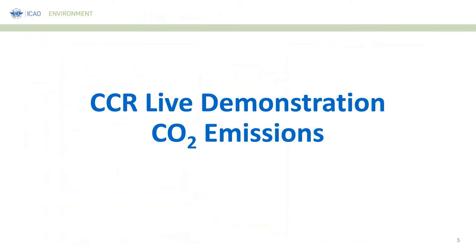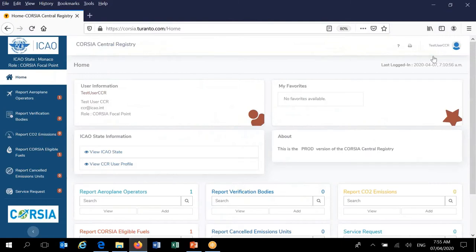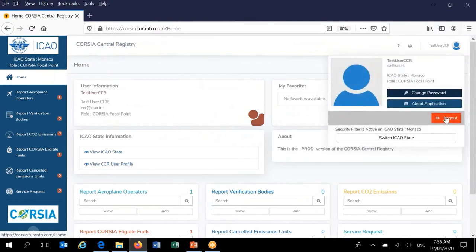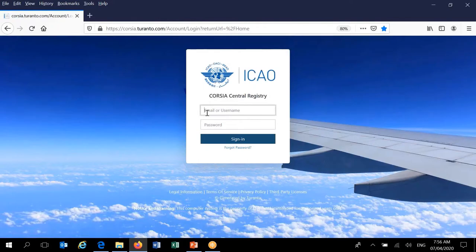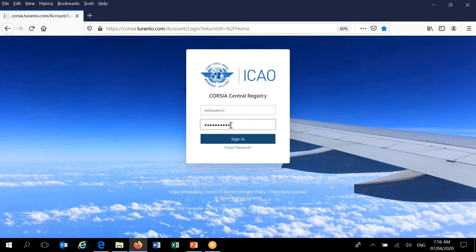Let's do a live demonstration of the CCR, focusing specifically on how to report CO2 emissions. I'll stop my presentation and go into the CCR. I'm already logged in, but I'm going to log out so you can see the process from the beginning. You all have your usernames and have set up your passwords for the system, so you just enter this information in the fields to enter the CCR.